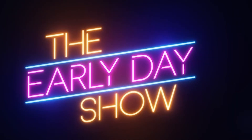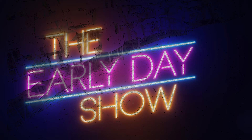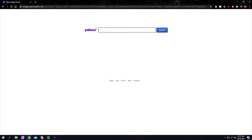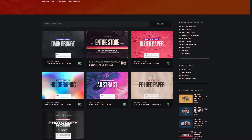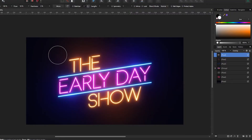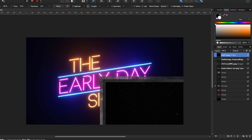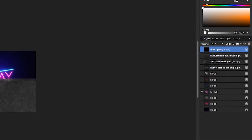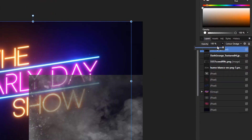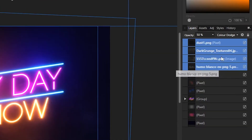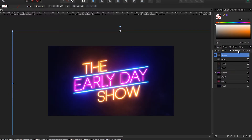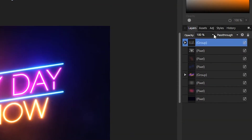Now let's add some texture. Simply head over to Bing Images or IndieGround, grab some textures, then throw them into your project. Set them all to the blending mode you want, group them, and if it's too exposed, just reduce the opacity of the group.